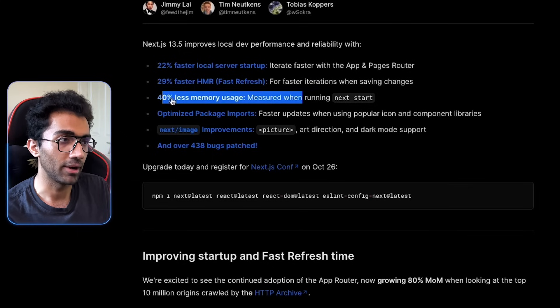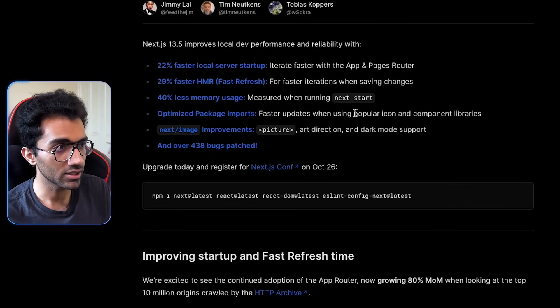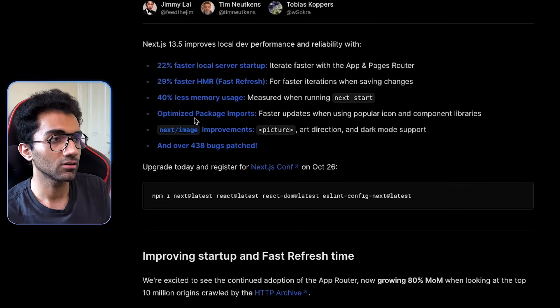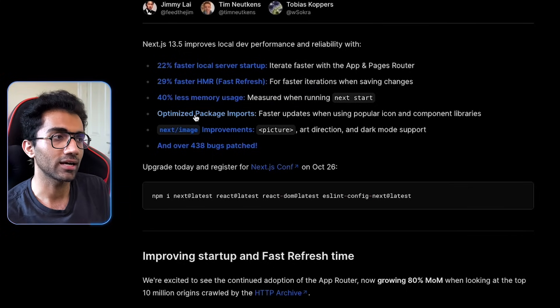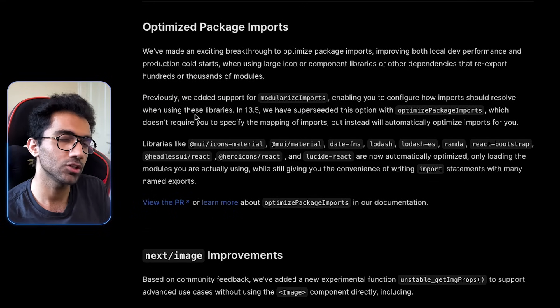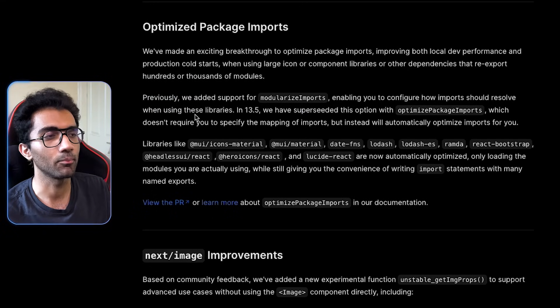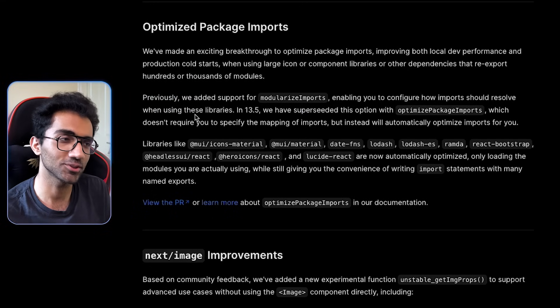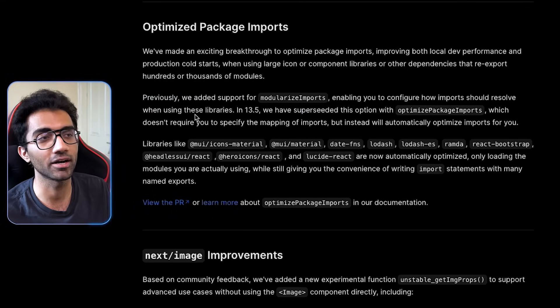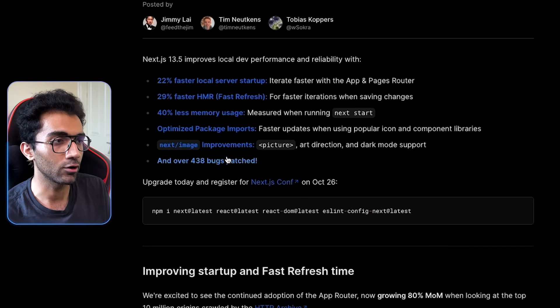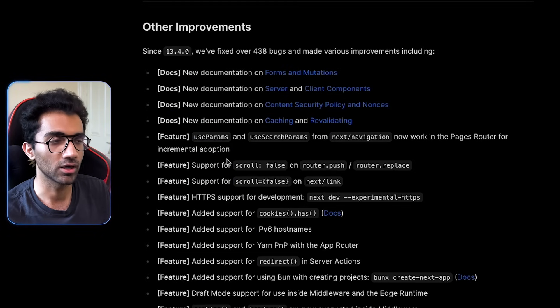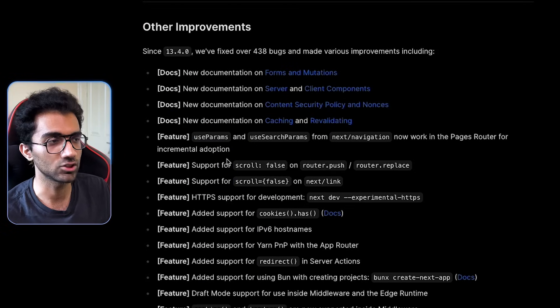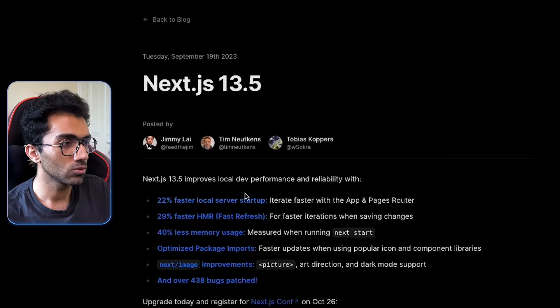There is better memory allocation as well. There is a new feature, this optimized package imports, which I'm not exactly sure about, but it breaks our build on CodeDam, so we haven't upgraded to Next.js 13.5 yet, and over 438 bugs patched. Patching more bugs is always better.